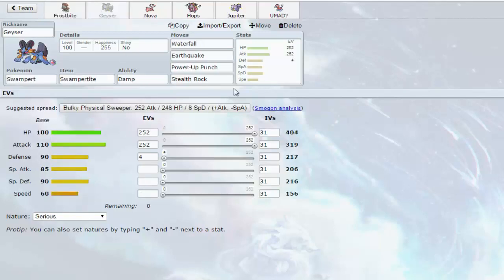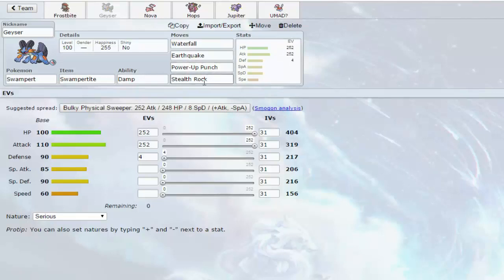Next up we have Geyser, he's pretty much similar. He has Power-Up Punch, Stealth Rocks, Max HP, Max Attack, and he doesn't have a nature. Good thing I'm doing this video or else I wouldn't have saw that.